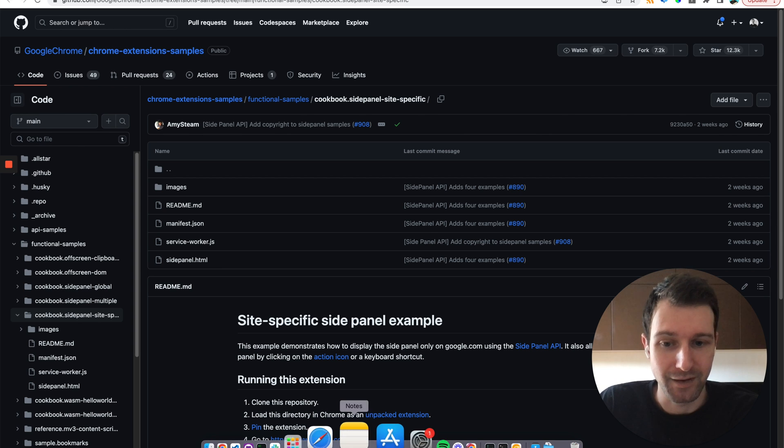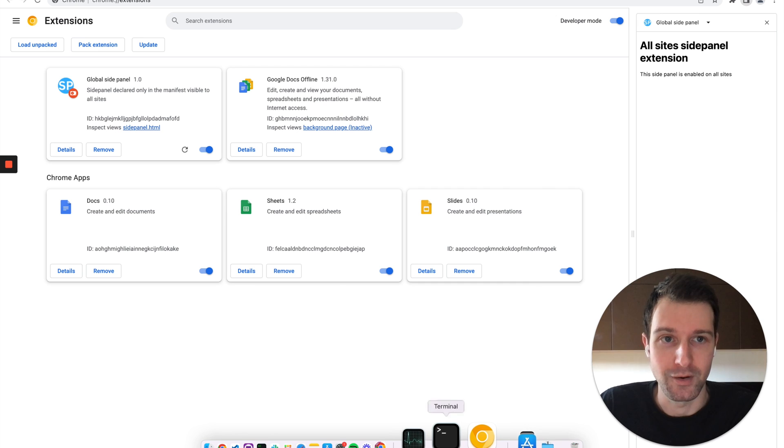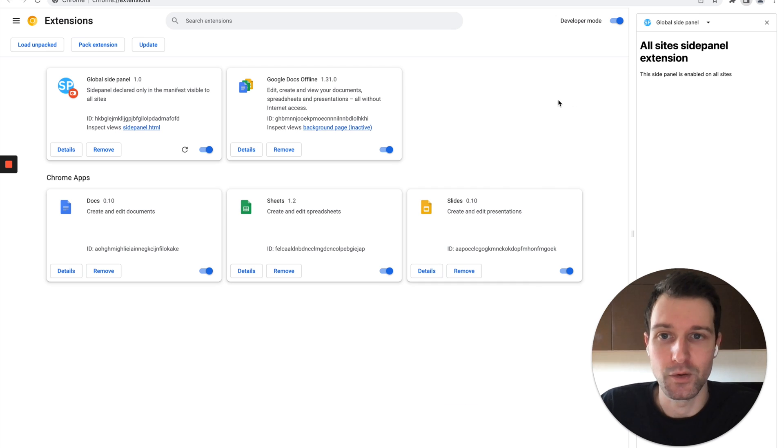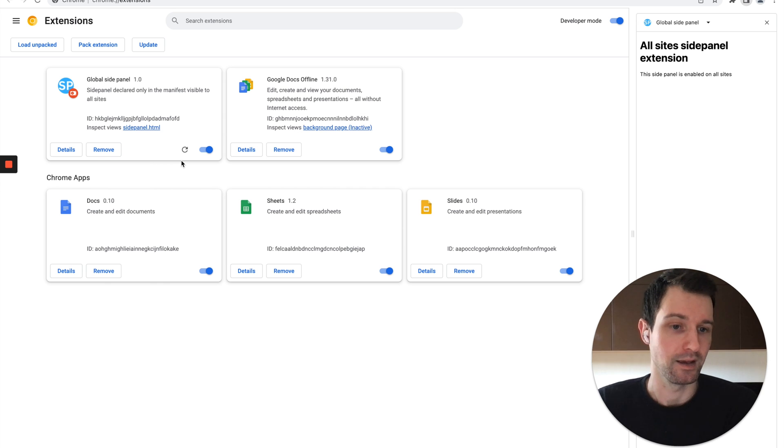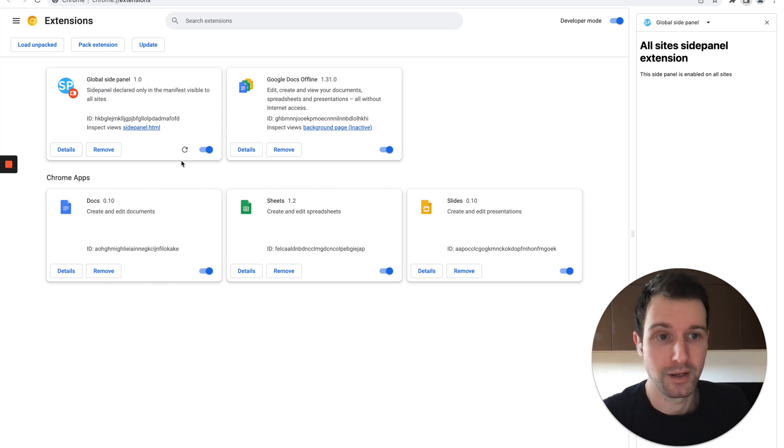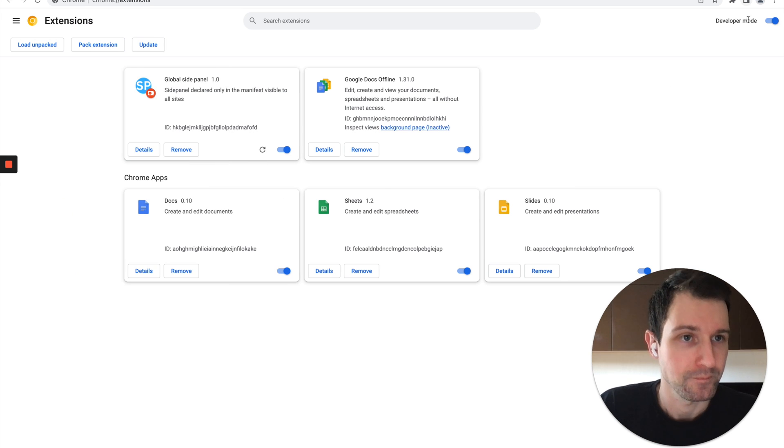So let's take a look now at these side panels. If we go over to Chrome Canary, you can see what this actually looks like. I've enabled the example extensions that have been provided by Chrome so we can take a closer look.